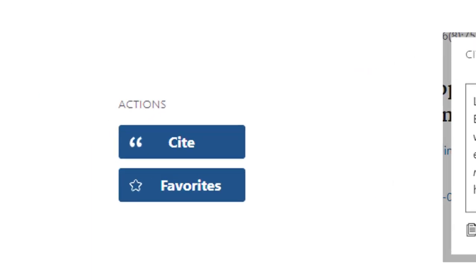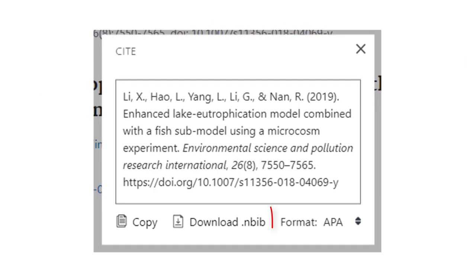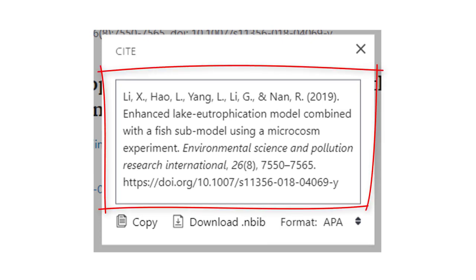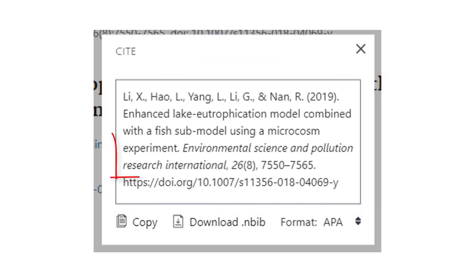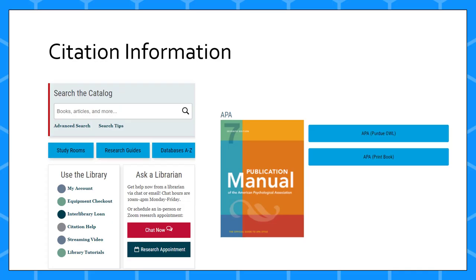To use the citation tool, click the blue Cite button, change the format to APA, and copy the citation. However, you will need to proofread and make corrections to the auto-generated citation. For example, the capitalization in the journal title is incorrect in this example.